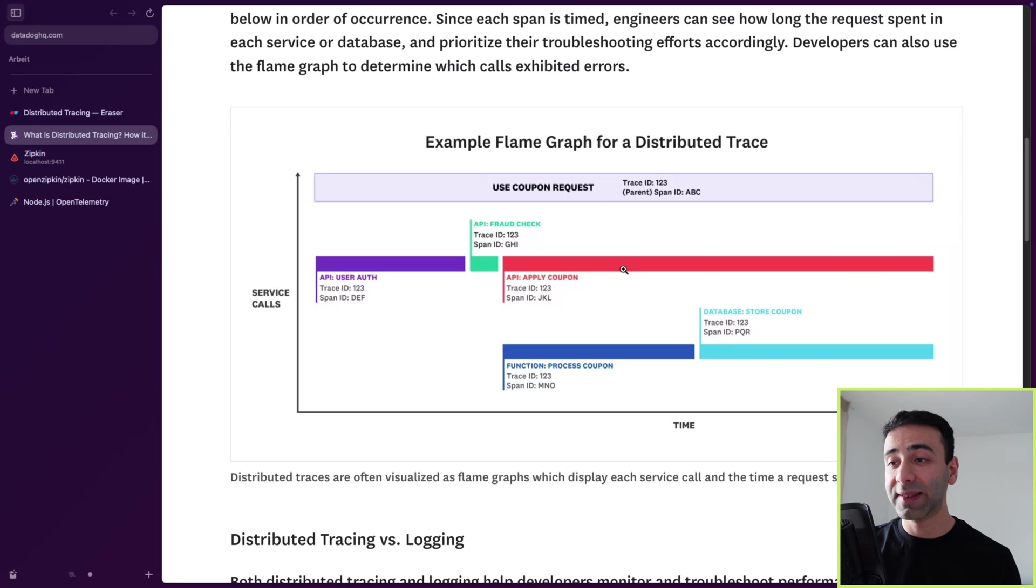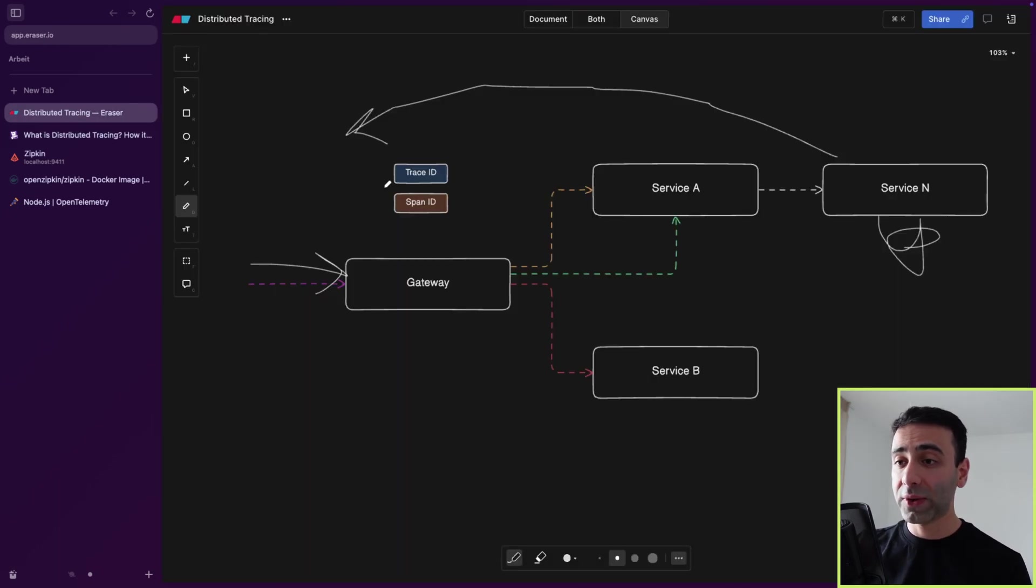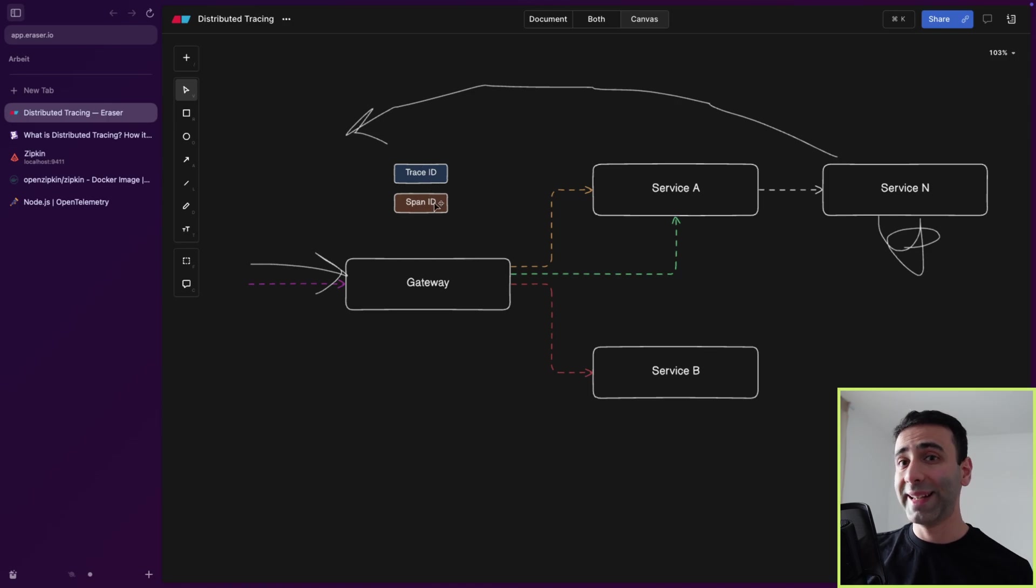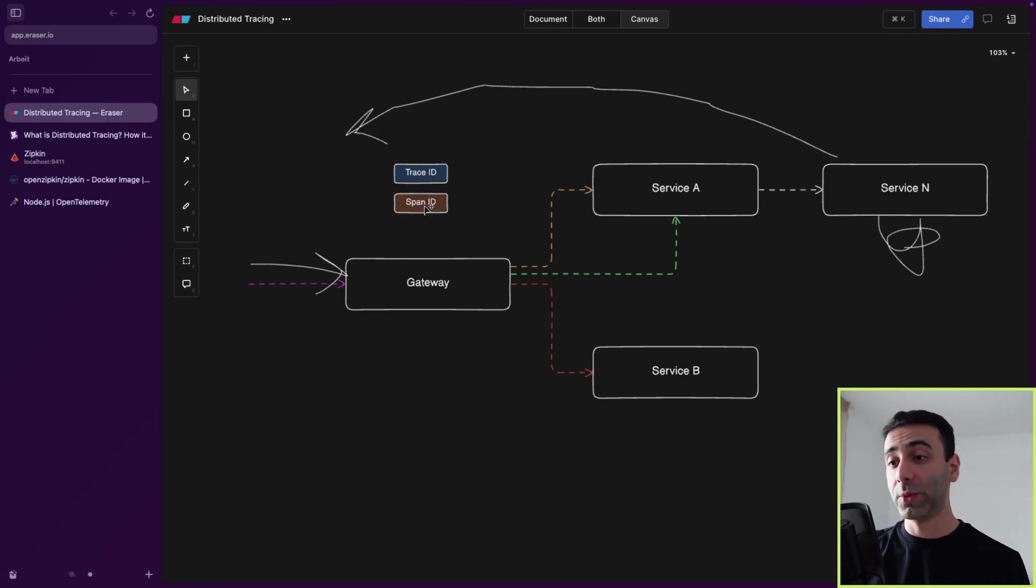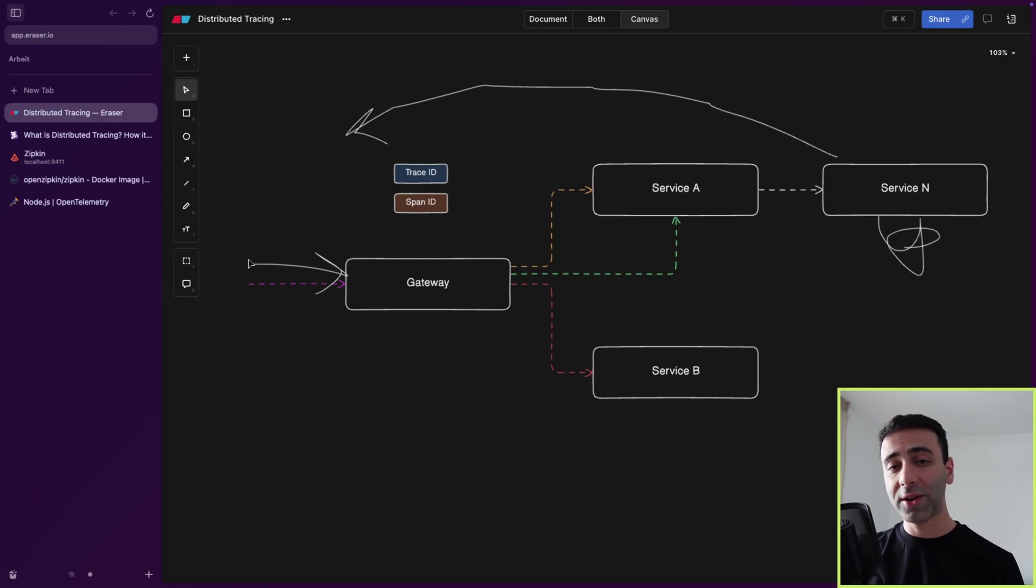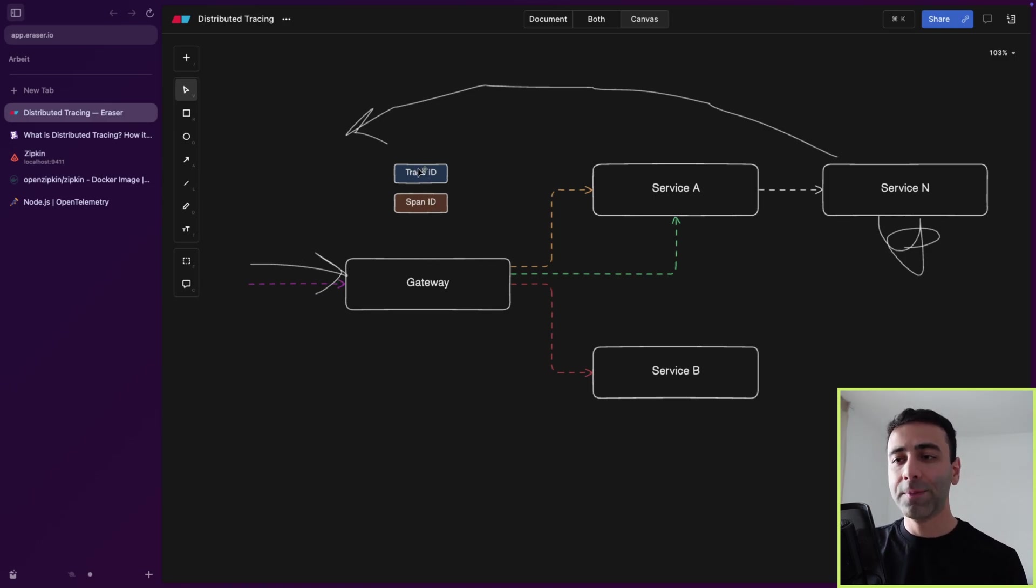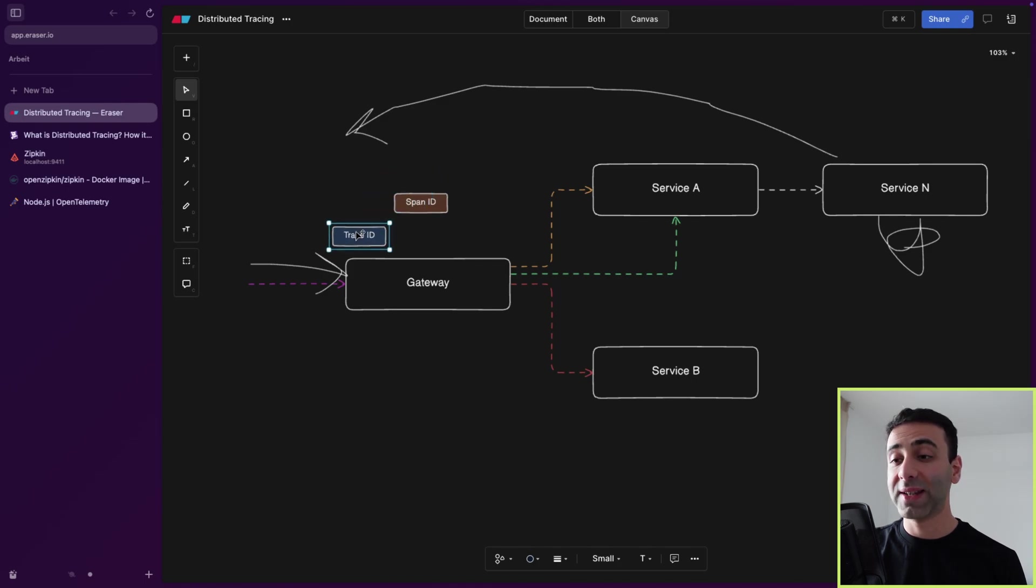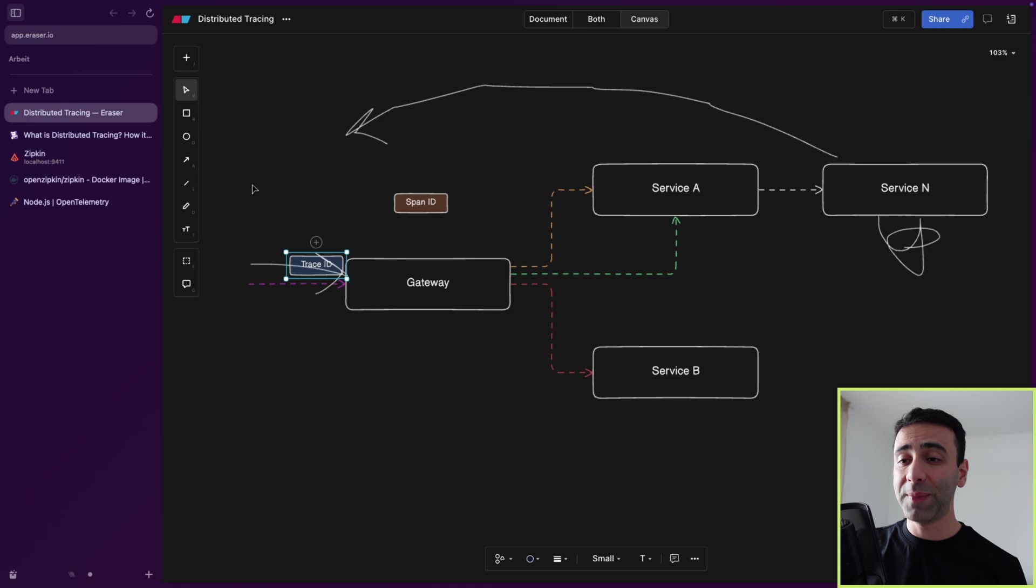Okay, this is all happening inside the apply coupon service. Now I also put these two guys here, trace ID and span ID. These are very crucial things in the world of distributed tracing. Because every time a request is coming into our gateway, meaning our entry point, a trace ID is going to be assigned to this request. So this purple line is going to have a trace ID.